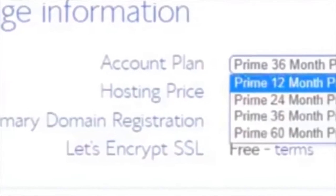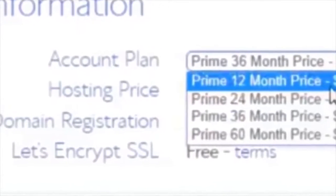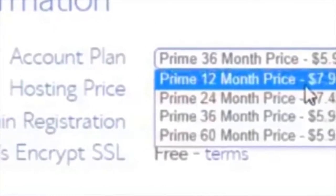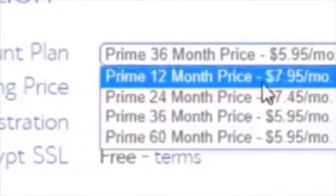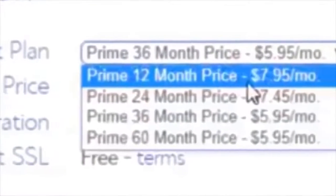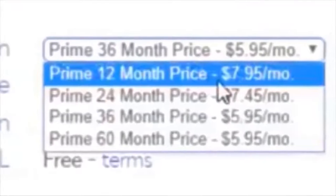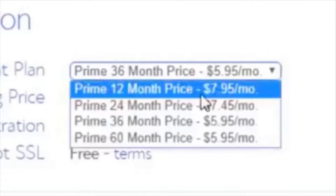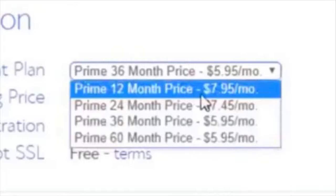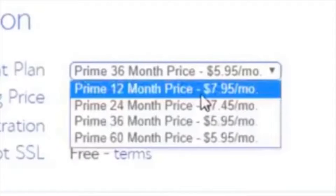If you want to pay for 12 months at a time, it's $7.95. 24 months is $7.45, it gets cheaper the more you pay. I would always recommend going with the 36-month plan because you get the cheapest price available, and honestly it keeps you motivated. If you've got this web hosting for three years, that's going to keep you motivated to keep using it and not waste your money.